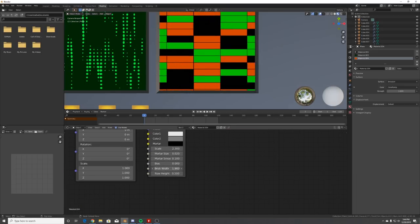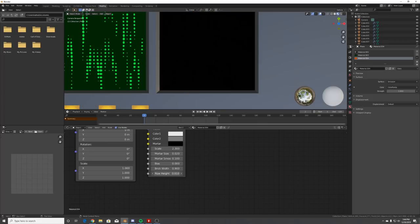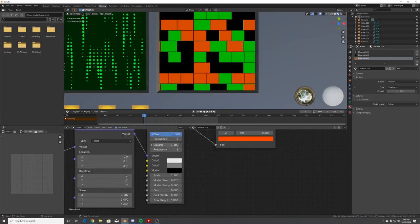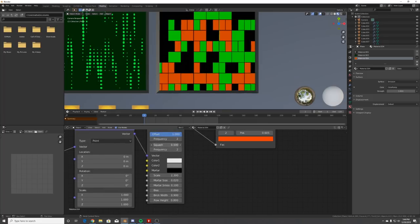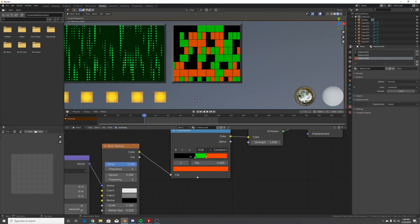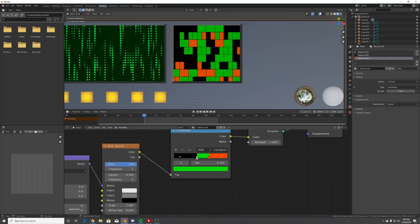Now we have this. To stylize it, play with Brick Width, Brick Height, and the squash value. Now all I did to animate it was work on the Color Ramp.